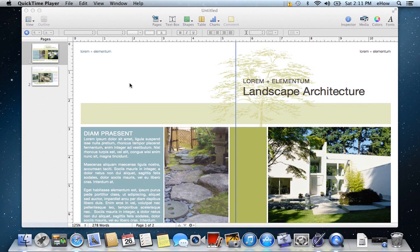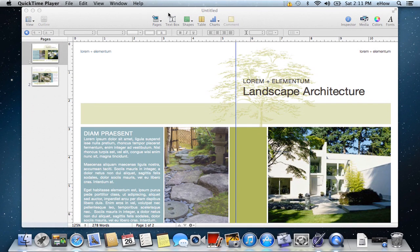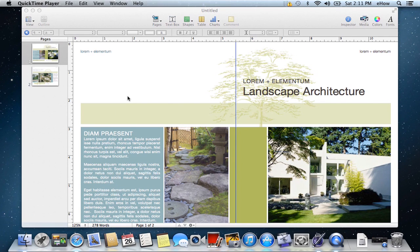All right, so as you can see, I have a Pages document already opened. I just used one of the Pages templates.